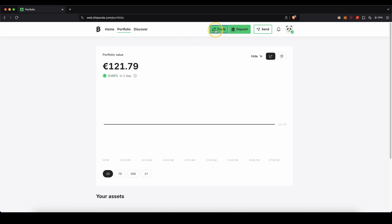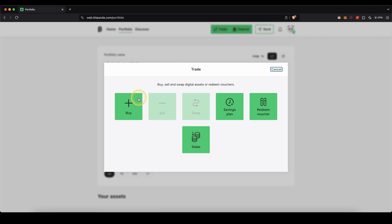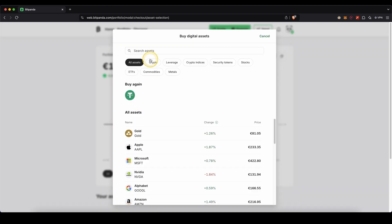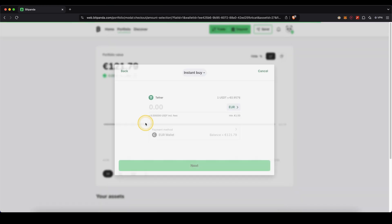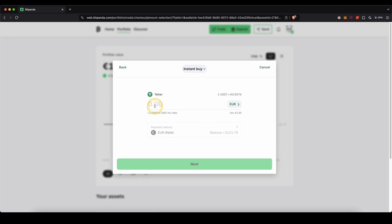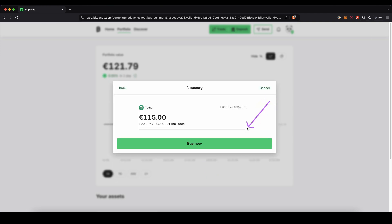In this case I'm going to show you how it works with US dollar tether. So we're just going to go up here to trade. Then click on buy. And then just type in here USDT. Select it right here. Type in the amount you want to convert. I'm just going to go for 115 euro in this case for example. Click on next.